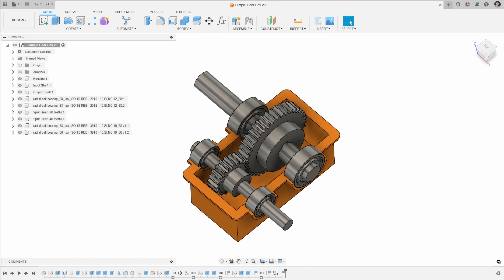In order to have a look at the move and align tools, we're going to be working with this simple gearbox. So we've got a housing, an input and output shaft, some bearings, and some gears. Let's jump back to how we'd use our move and align tools in order to help us design this component.